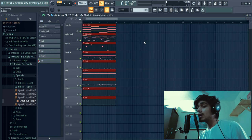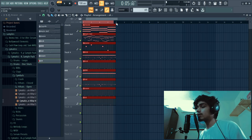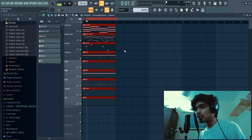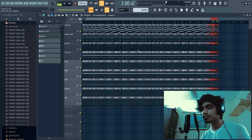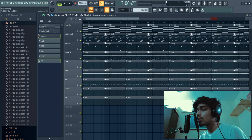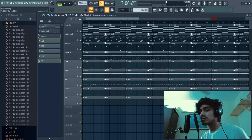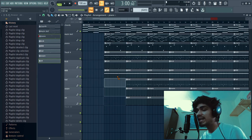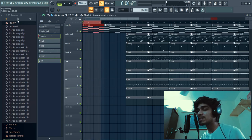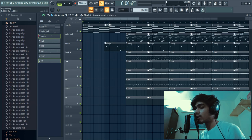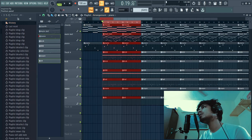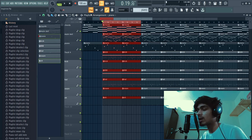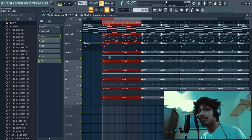Now I'll show you how to arrange the four-bar loop into a full complete song. First, highlight everything and press Ctrl+B to copy and paste it until around the three-minute mark. Then start arranging. The first four or eight bars will be your intro — don't hit everything from the beginning. For the first four bars, I'll just keep the chord progression. On the second four bars of the intro, I'll introduce the piano. After the first eight bars of intro, we jump into an eight-bar chorus with everything included.